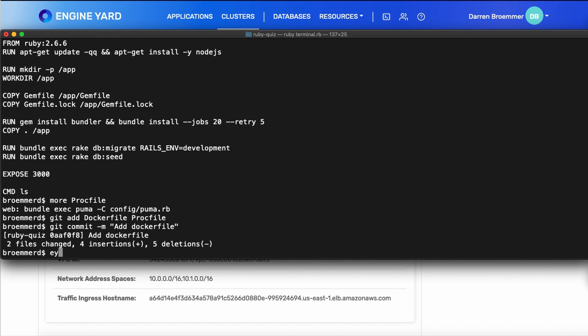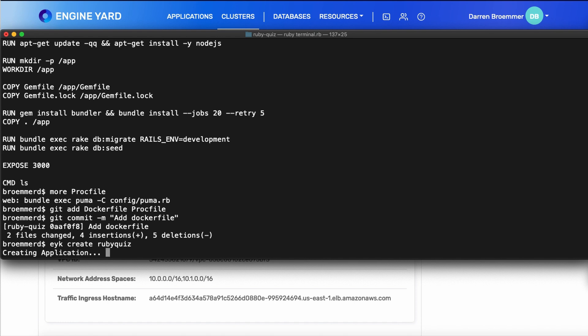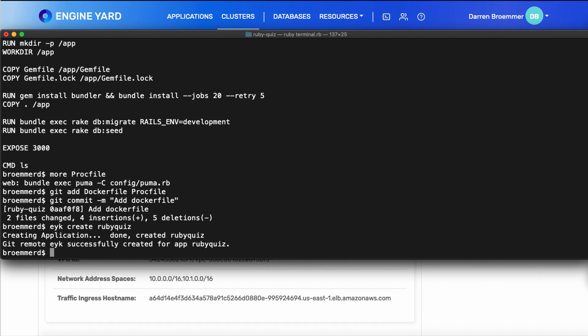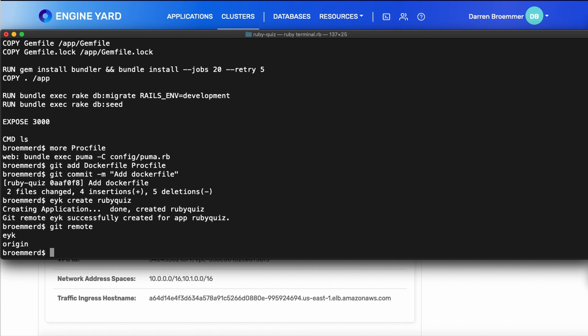At this point, I'm going to create my EYK application. And you give the application a name. I'll choose Ruby Quiz. At this point, it's created the new git remote target. So now there is an EYK target. And all we have to do at this point to deploy is push to that target.